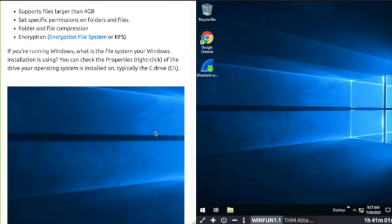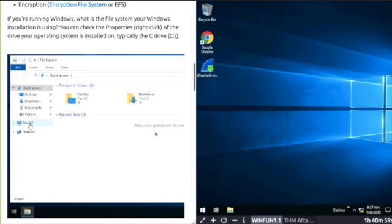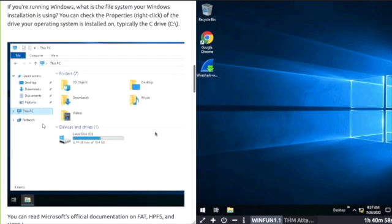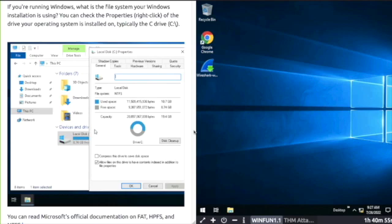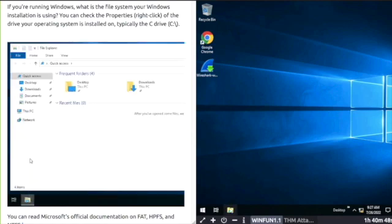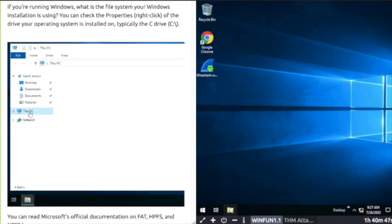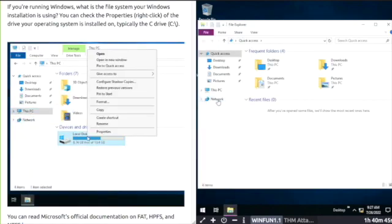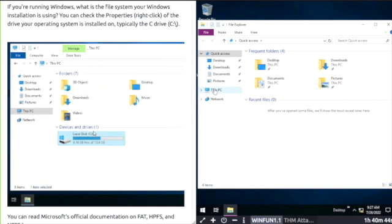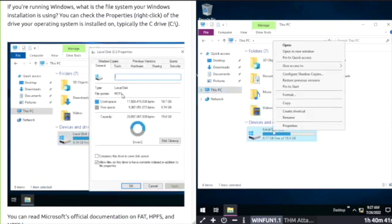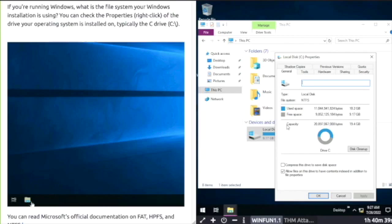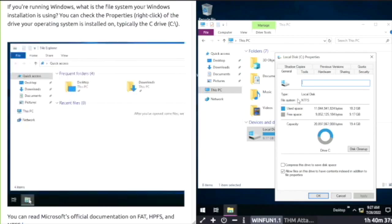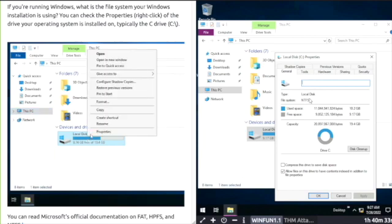To see what file system your Windows is using, right-click the C drive and select properties. Clicking File Explorer, This PC, right-clicking C drive, select properties, and there you can see file system is NTFS.